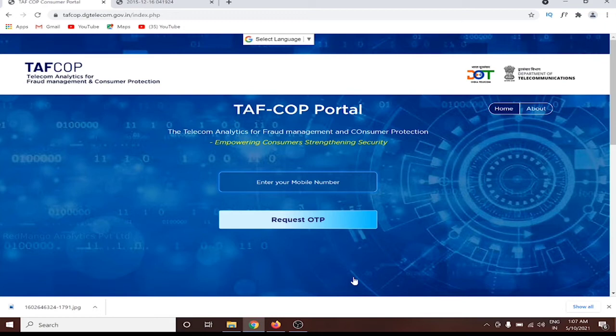This is the Telecom Analytics Fraud Management and Consumer Protection portal. You can click on the website link provided in the description box to visit the site directly.